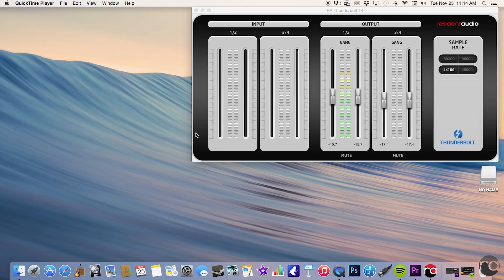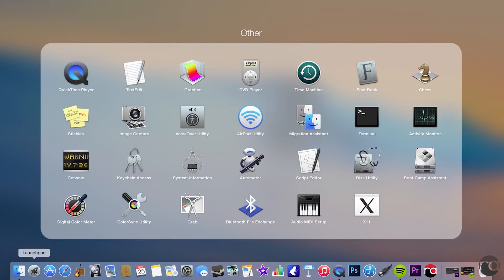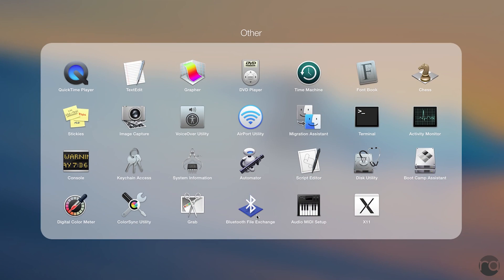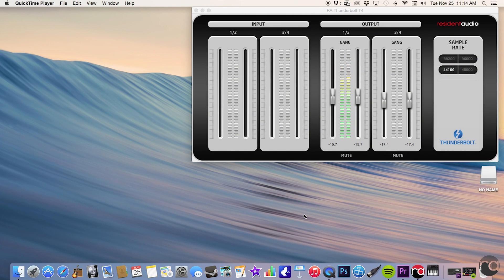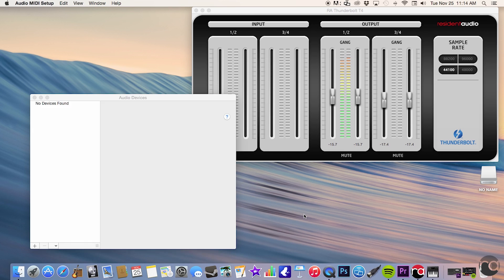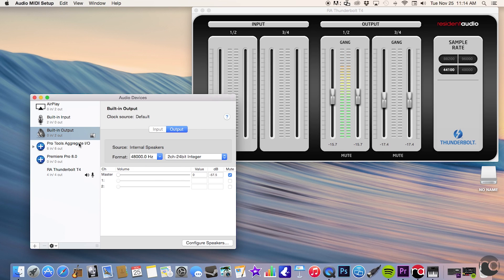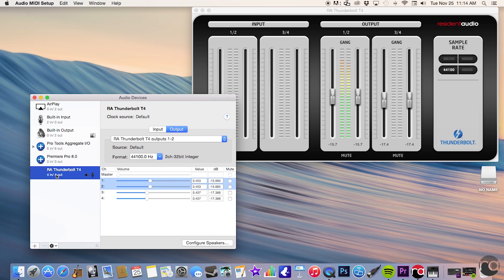There is also a way to achieve a stereo output while still having control over your headphones. To do this, go to Applications, Utilities, and Audio MIDI Setup. Once in Audio MIDI Setup, select the T4 and make sure that the outputs are set to 3 and 4.